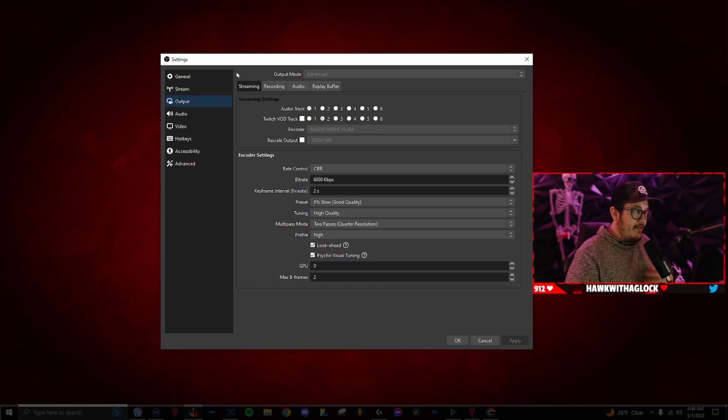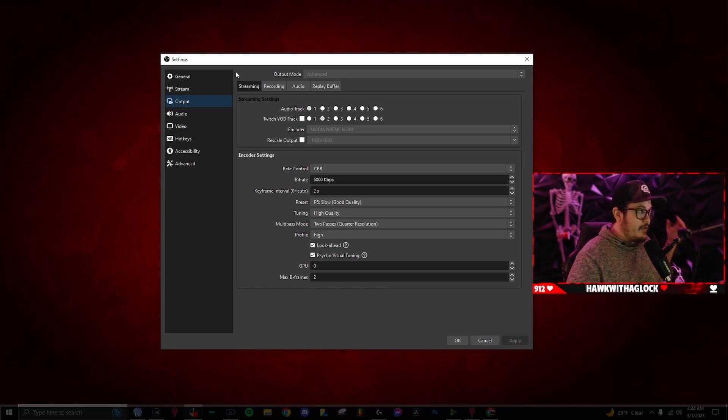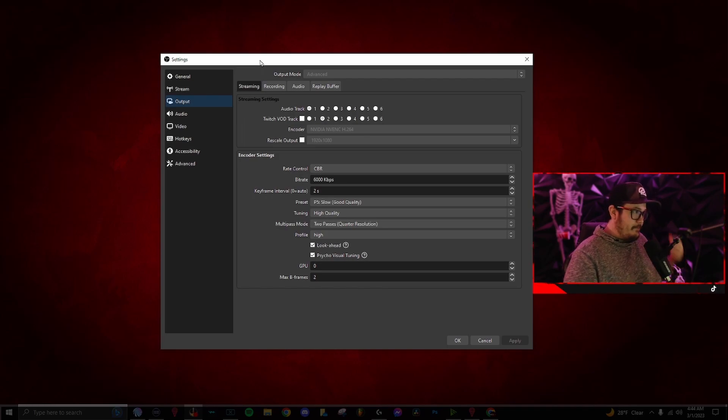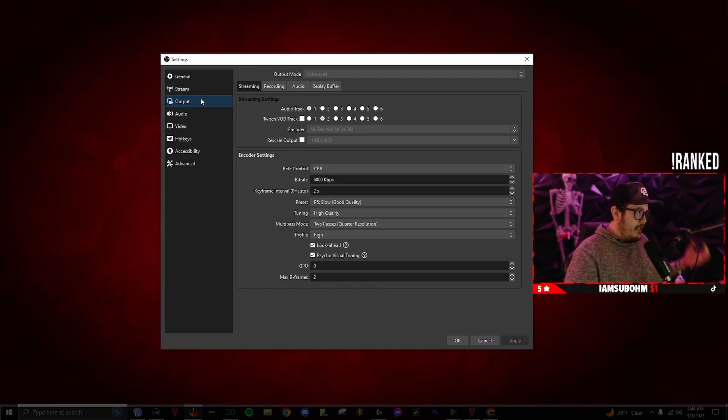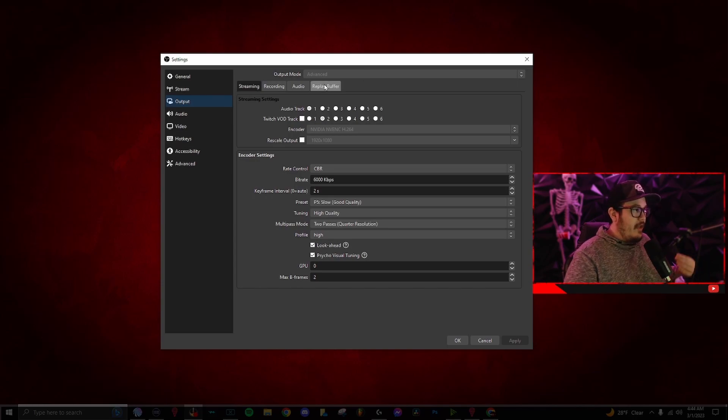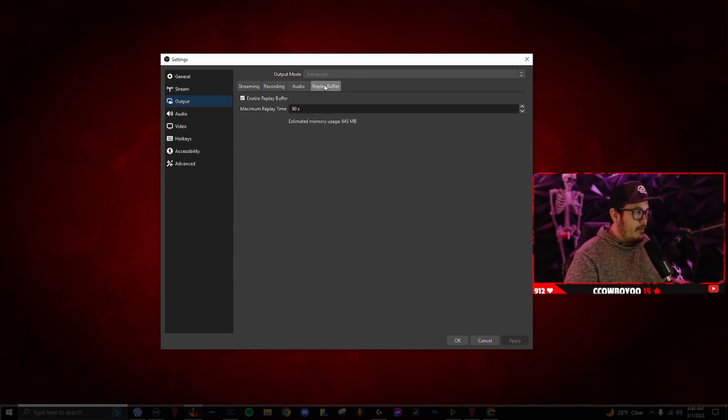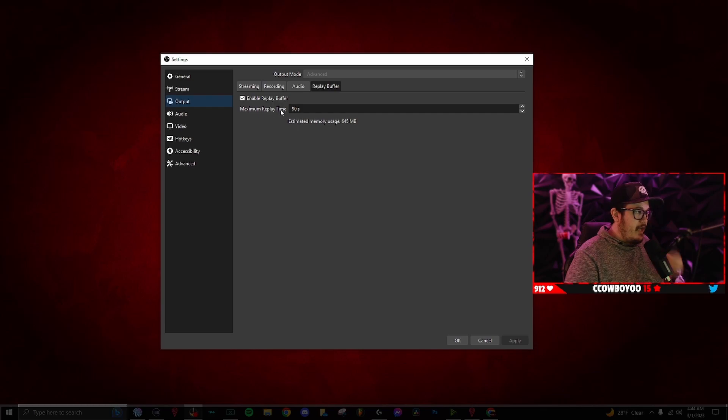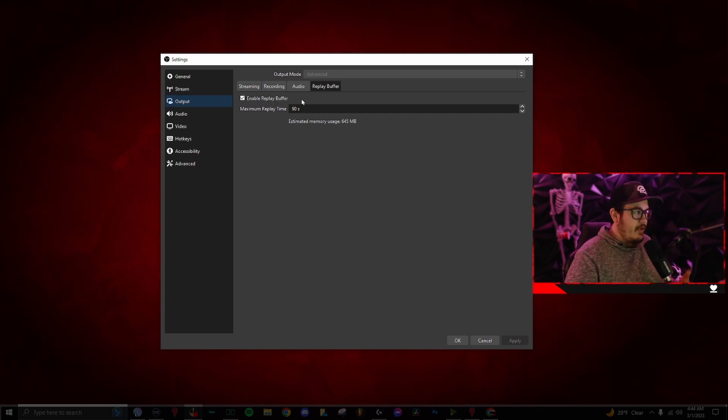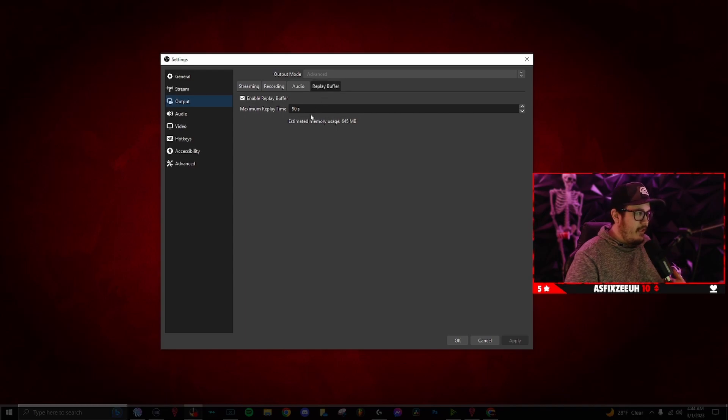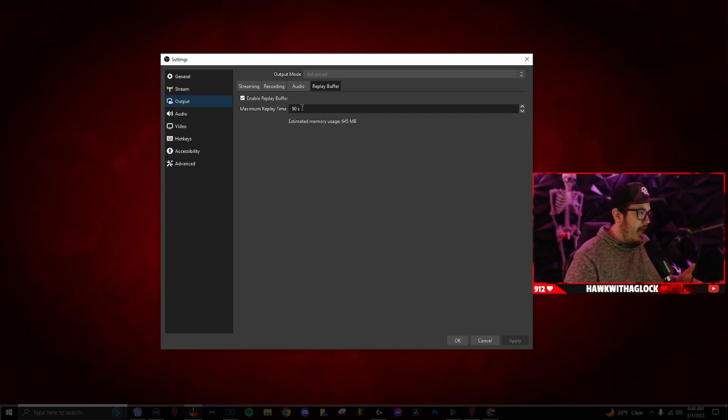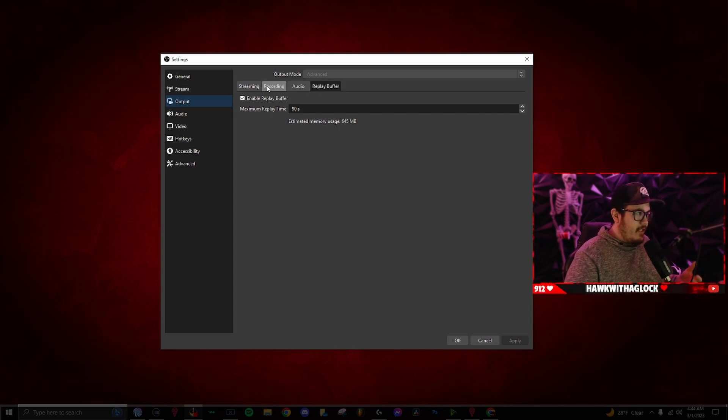Whenever I stream, I probably have like 50 clips from this stream every single time. It's super useful. So what you want to do is go to settings, output, make sure the advanced mode is on, and then go over to replay buffer. This maximum replay time, you can set it up however long you want. I have 90 seconds just in case I don't miss anything. So set the seconds up. Keep in mind that is in seconds. So this is going to be like a minute and a half.